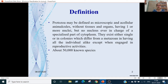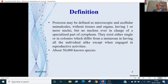This means that the protozoans are very small and you cannot see them without a microscope. Because they are so small, they do not have tissues or organs. They can have one or more nuclei, but no nucleus is completely specialized for any part of cytoplasm. They are either in a single cell or in a loosely knit colony.